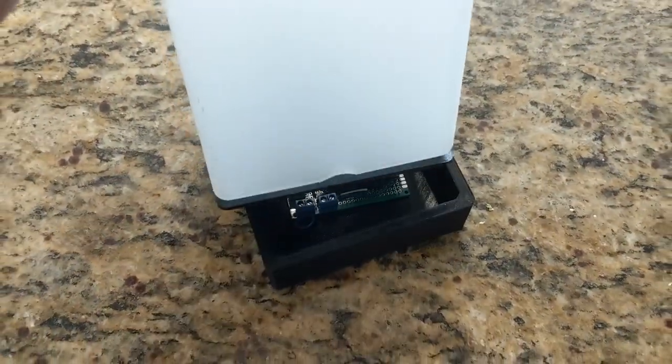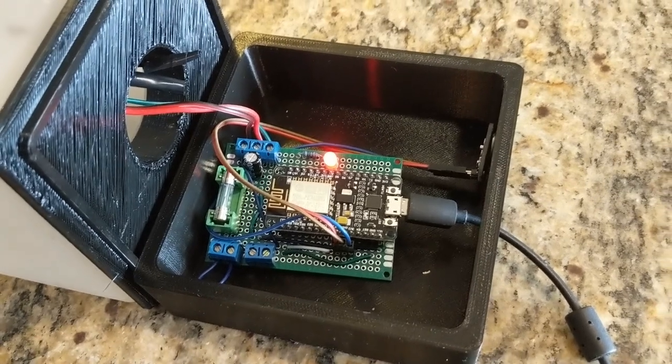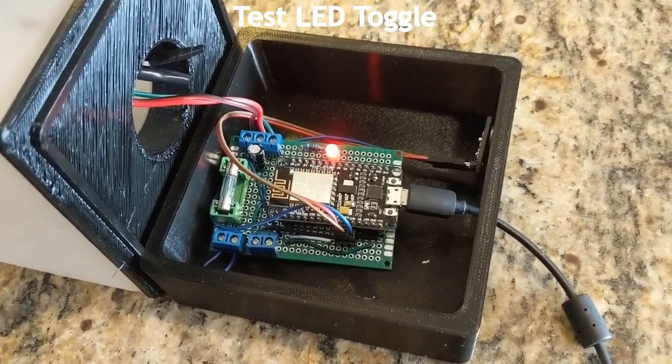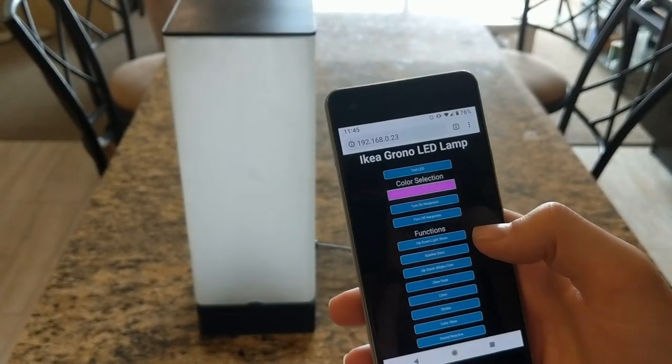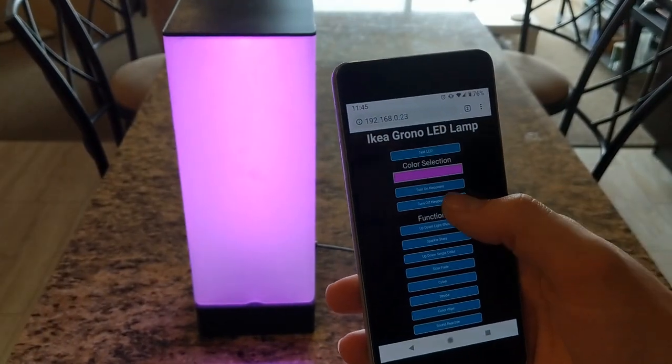So the first mode is just kind of a testing mode that I used. It just turns on this red LED. You can kind of omit that if you don't want to use it.